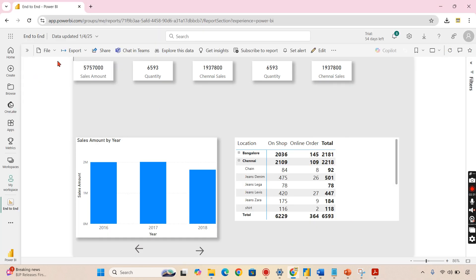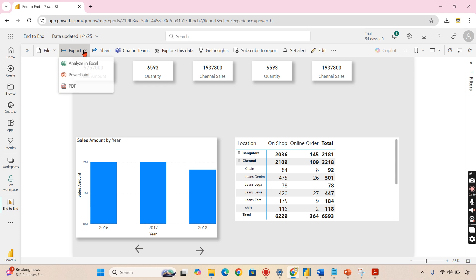You can do the same thing in the Power BI service as well. If you log on to your reports in the service, there is an option to export to PDF.